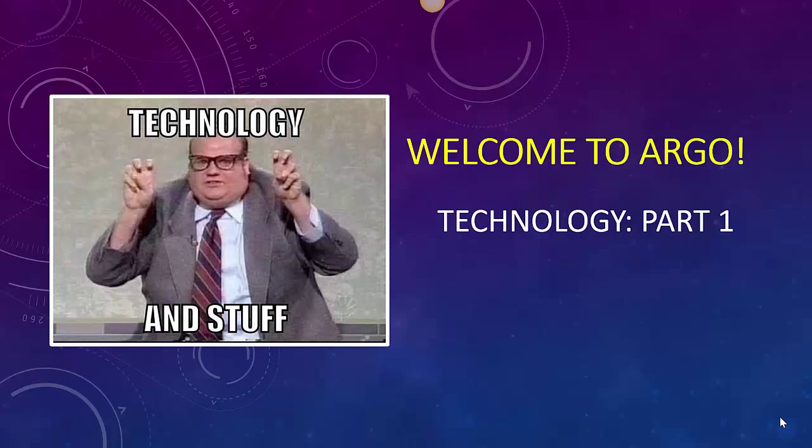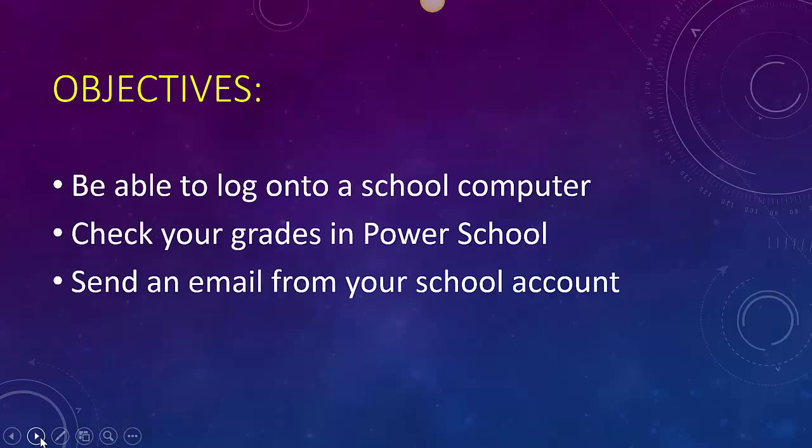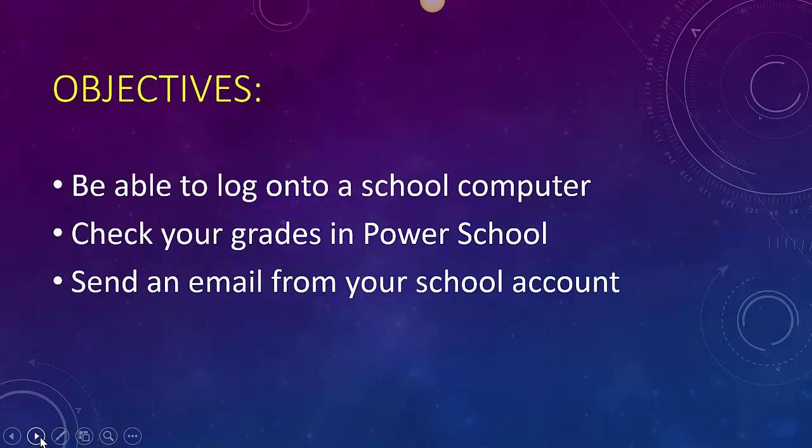Hi and welcome to Argo. Today I'm going to be teaching you about some of the technology that's available at Argo. The objective for this particular video is to teach you how to log on to a school computer, check your grades in PowerSchool, and finally send an email from your school account.